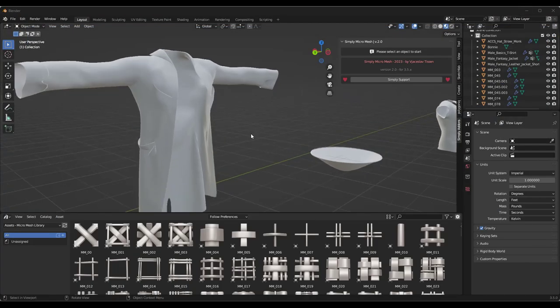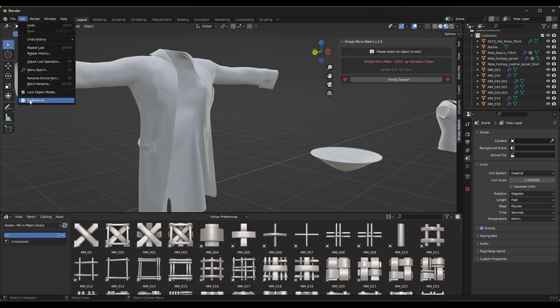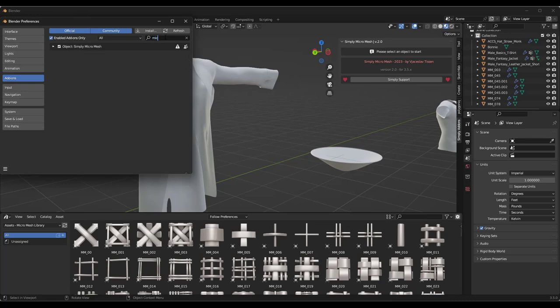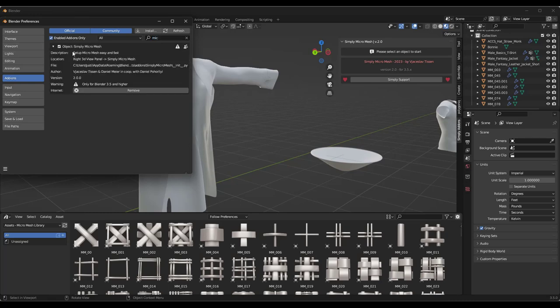Let's jump over into Blender. The first thing you need to do is make sure in your preferences that you've installed this, and specifically that you've enabled the Simply Micro Mesh option. One other thing: this new version is only for Blender 3.5 and higher. It's been built to work with the new geometry nodes, so if you try to run it on an older version, you're going to get an error.